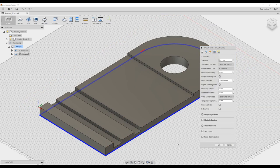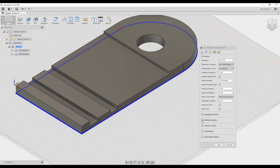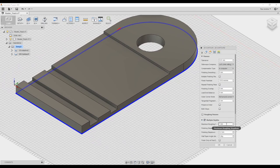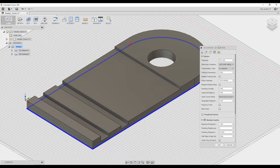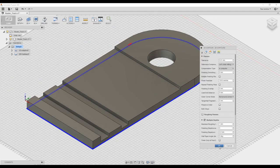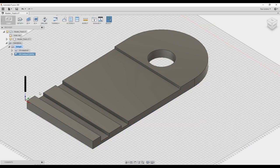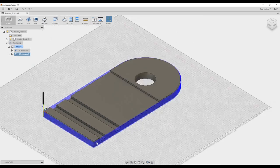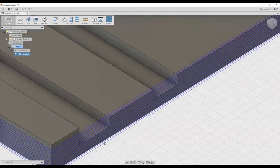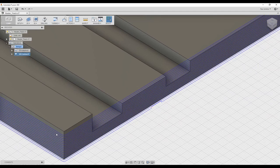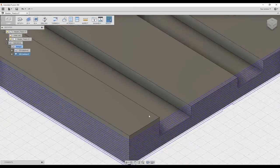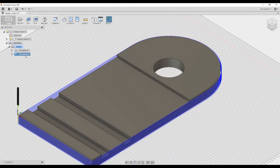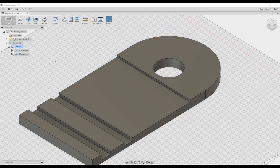And again we probably want multiple depths rather than 10mm at a time. And you can see each line there would be a single pass going around. Now we can also reorder that if we want to cut that out first, we just drag and drop and that's the order in which it will happen.